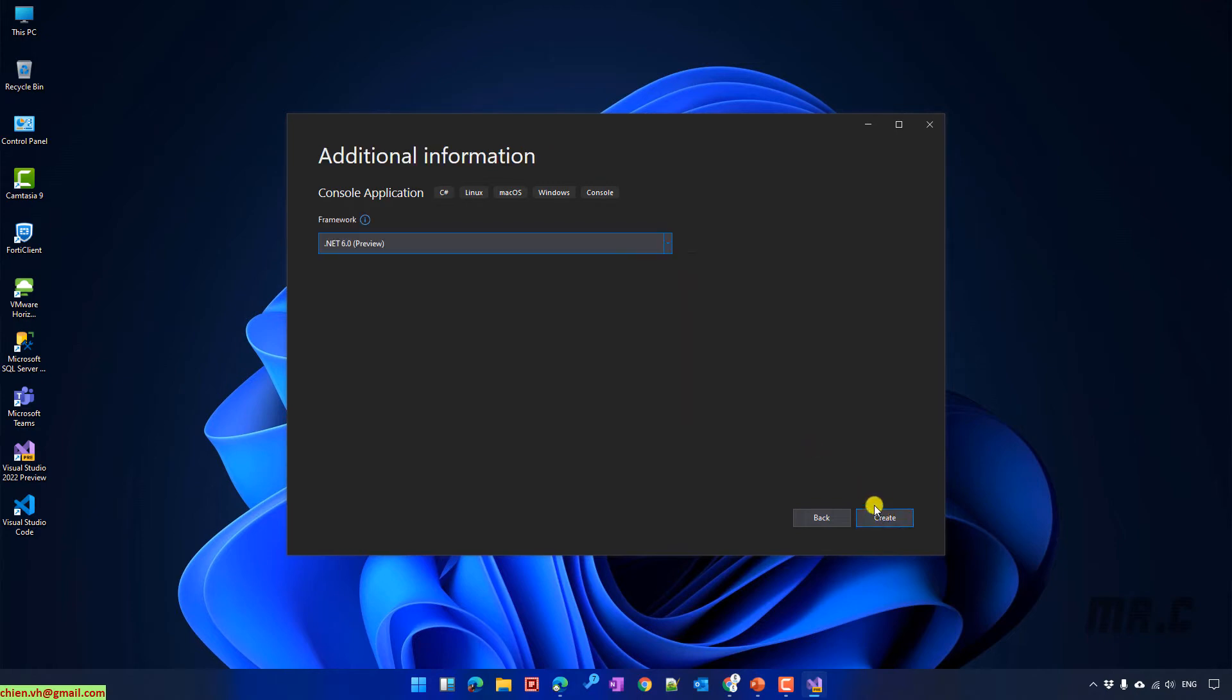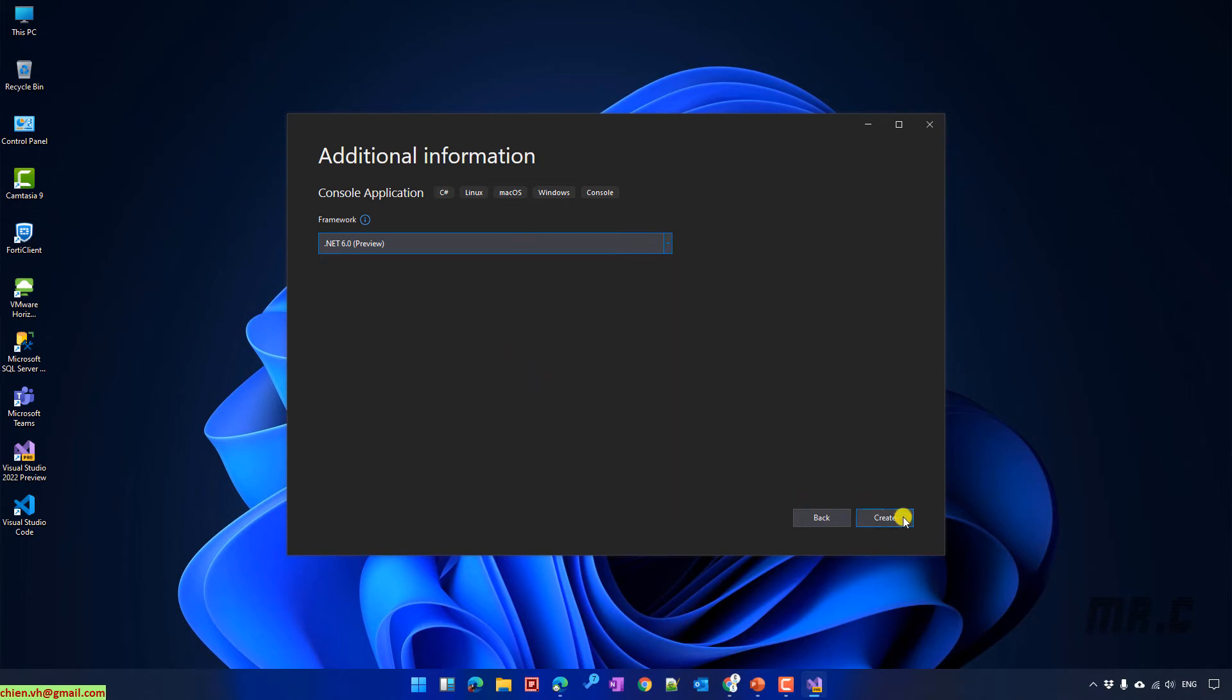On this step, you have to select the framework for .NET for our project. By default, it will be the .NET version 6.0 preview version. I will select this one by default. Click on Create button.